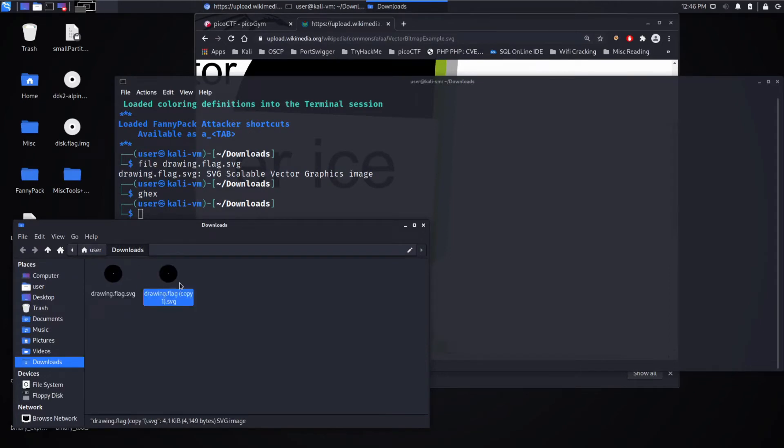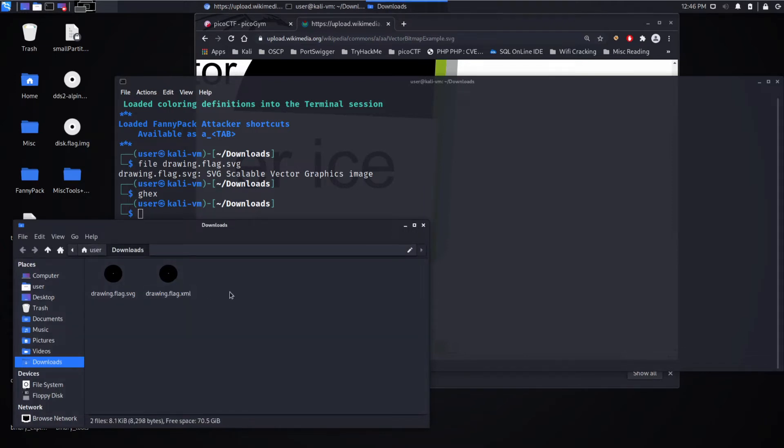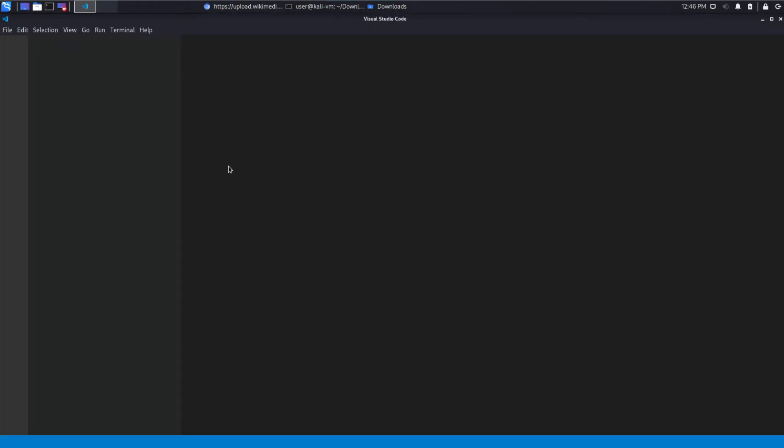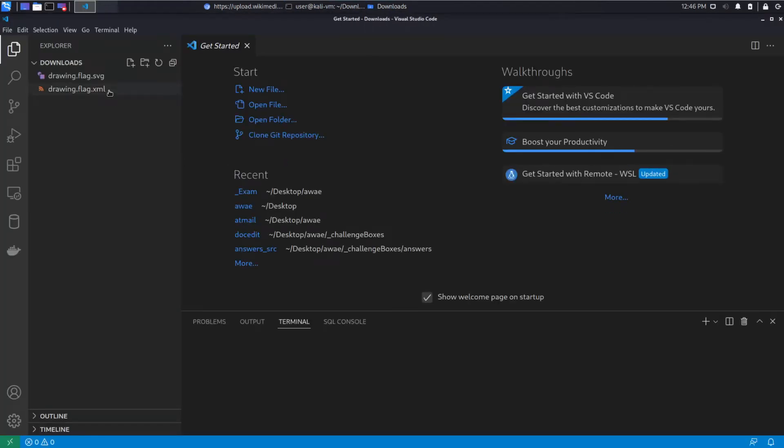So let's go ahead and make a copy and we'll call it this.xml. Open this up in VS Code and try to understand what's going on.